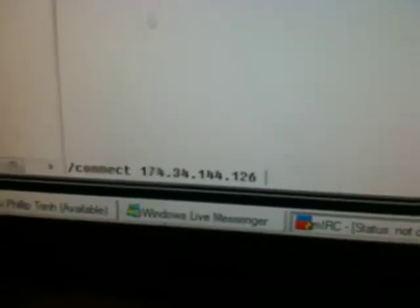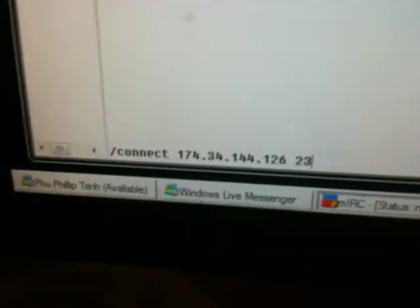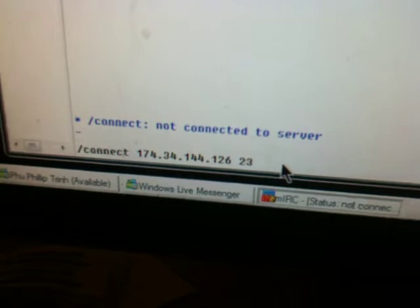And then space, 23, which is the port number. Once you're sure that you have the exact thing there, you hit the enter button. Oops. I typed the wrong command. It's supposed to be server, not connect.